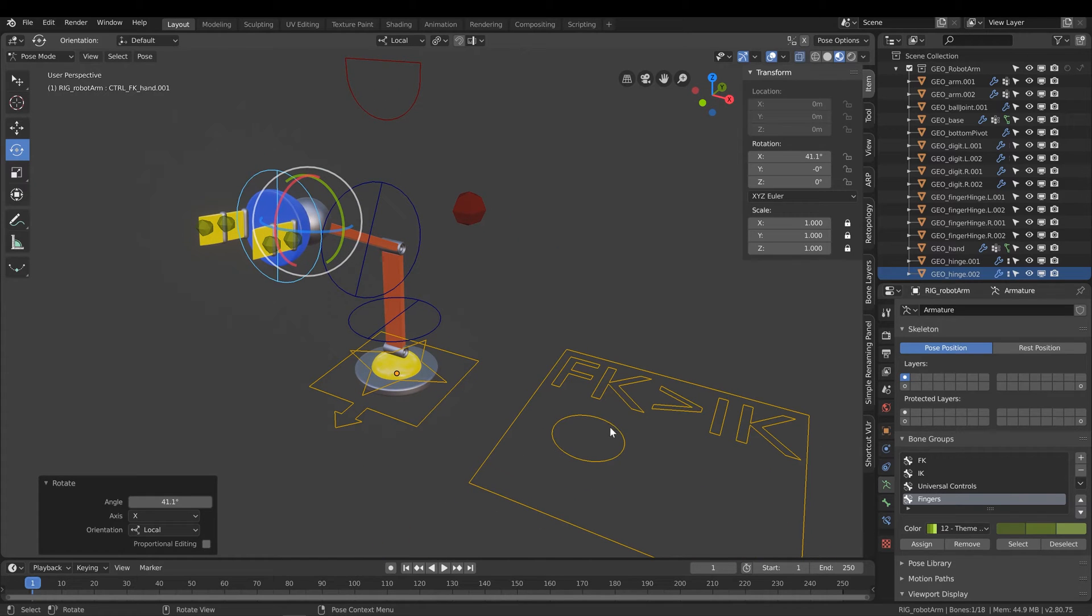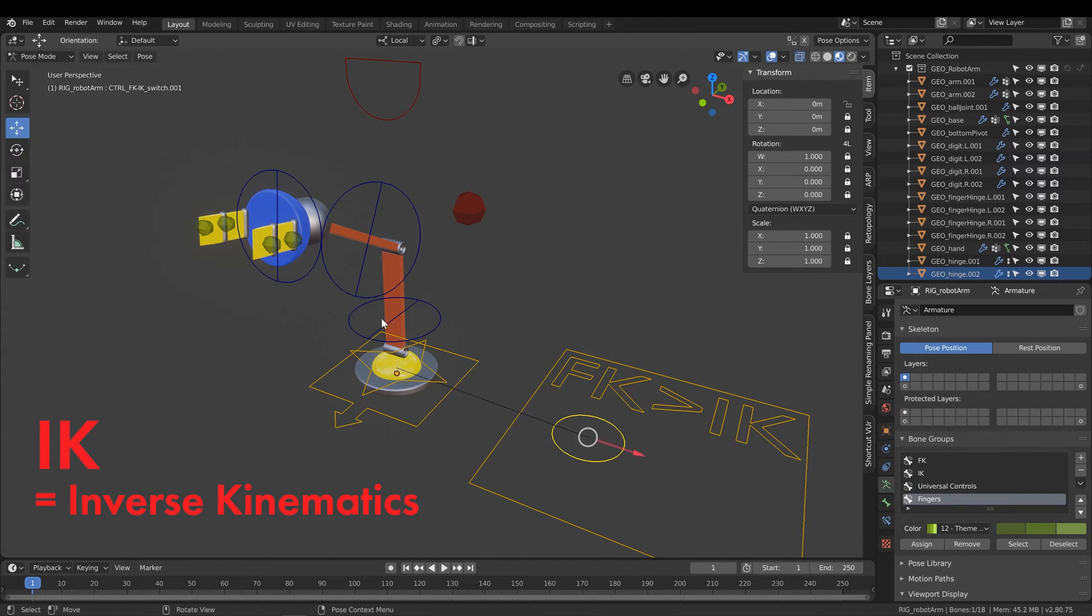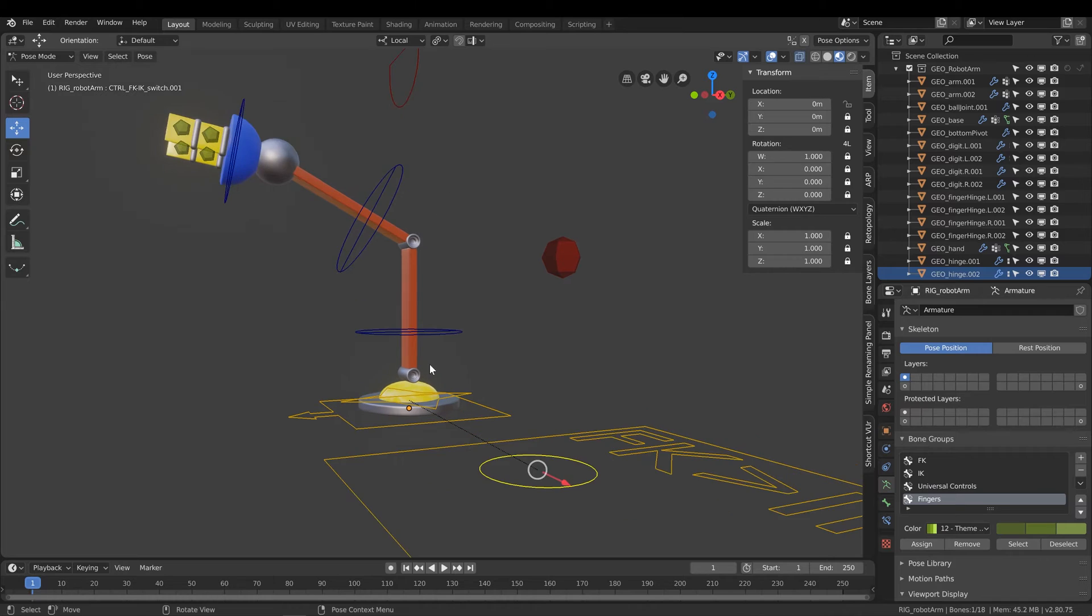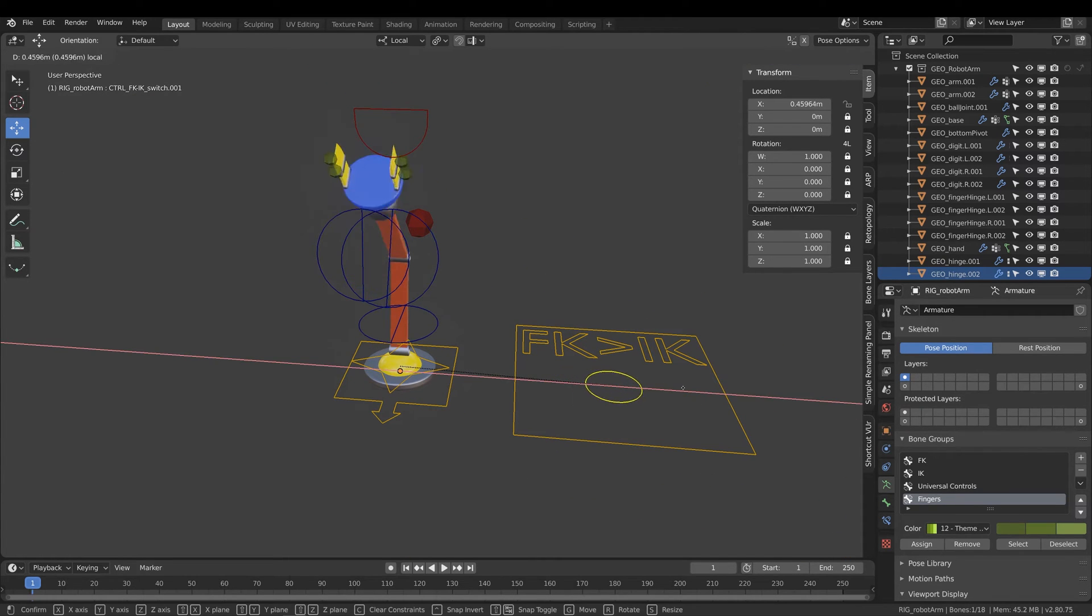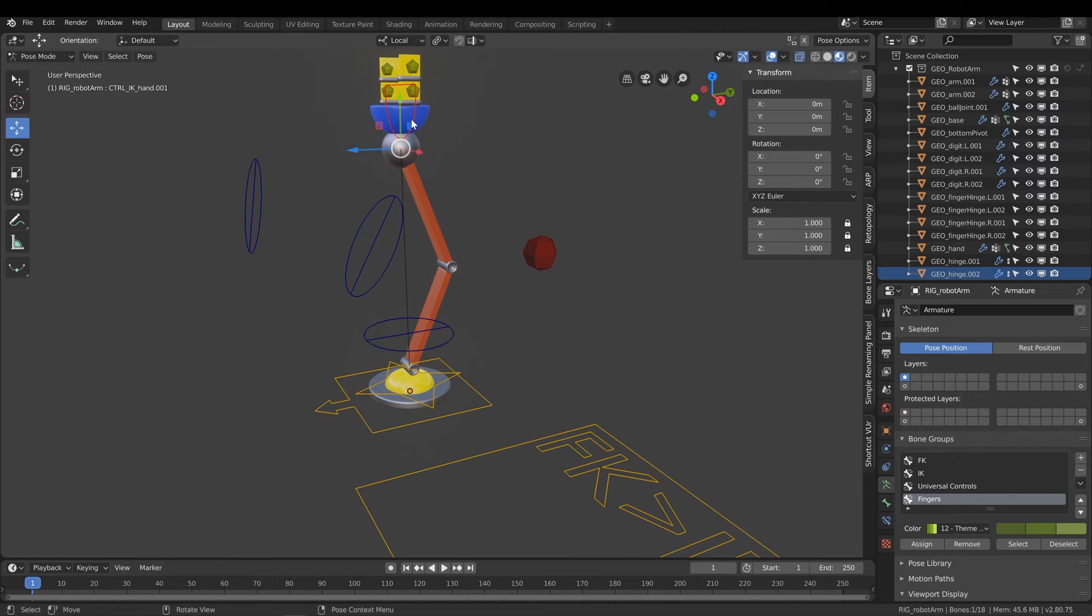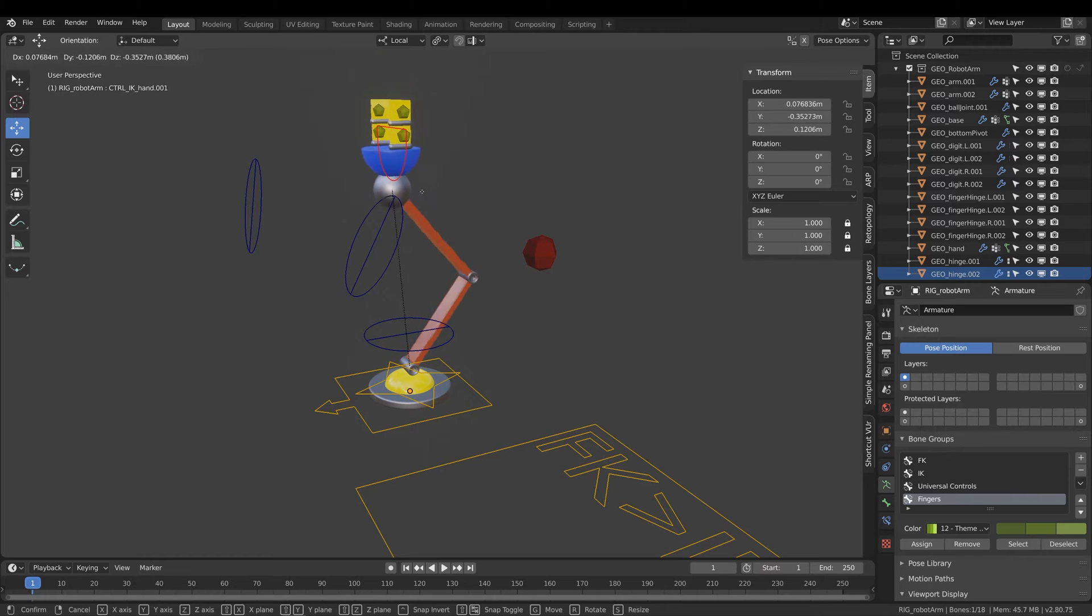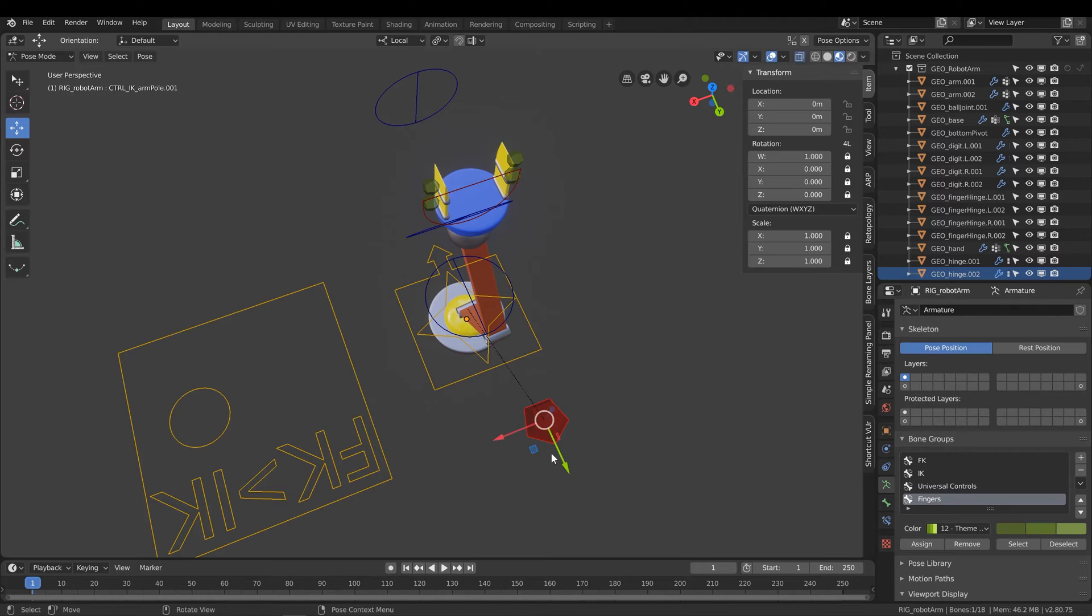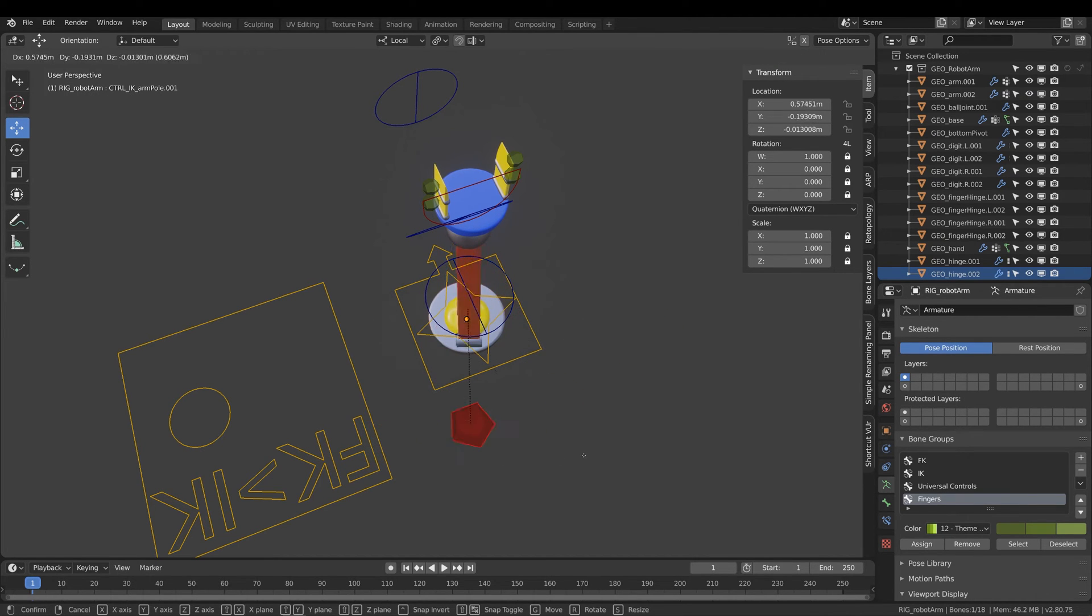Conversely, inverse kinematics is basically the opposite, where the control up here influences the joints going back down to the root. Let me switch on IK and show you what I mean. Typically in an IK control scheme, you have a controller for the overall direction of the joint chain or bone chain, and then you have a pole vector which determines where that elbow joint directs itself.